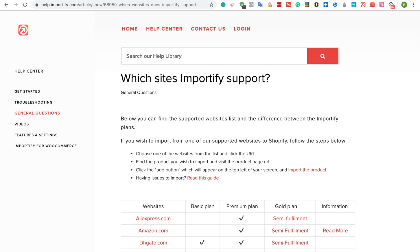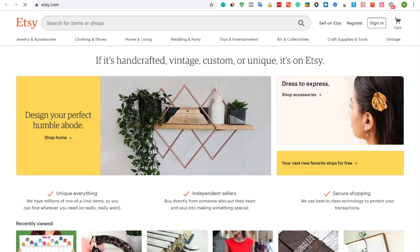To import products from Etsy using Importify, first visit the Etsy website. Find the product you would like to sell and visit this product page URL.